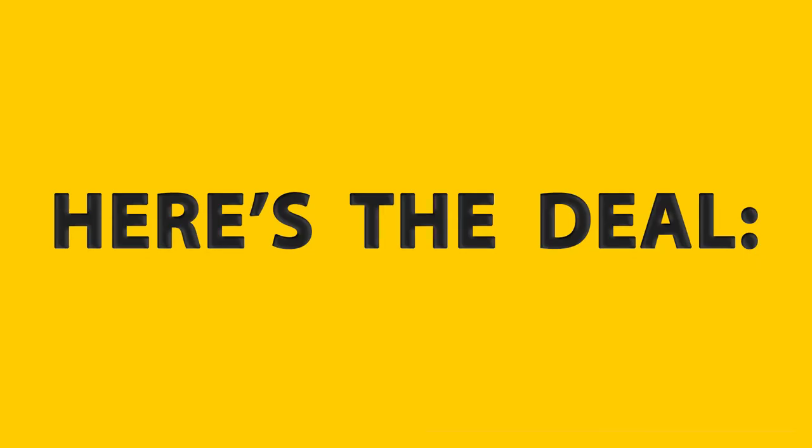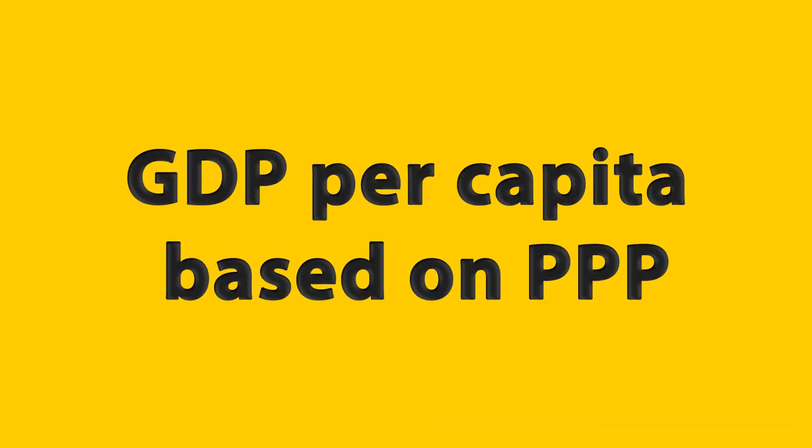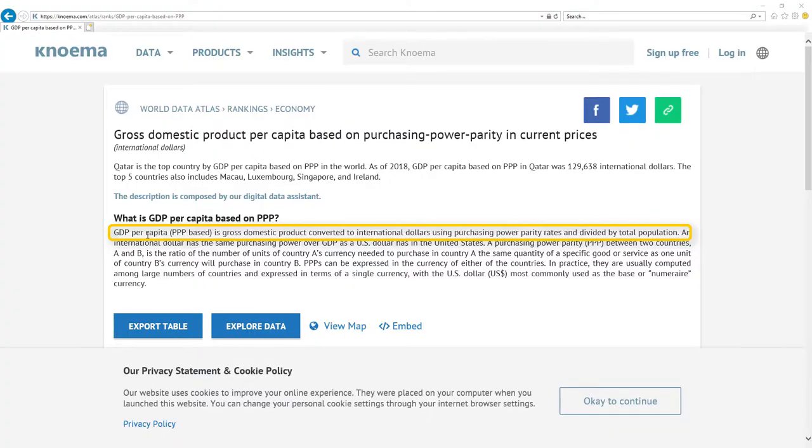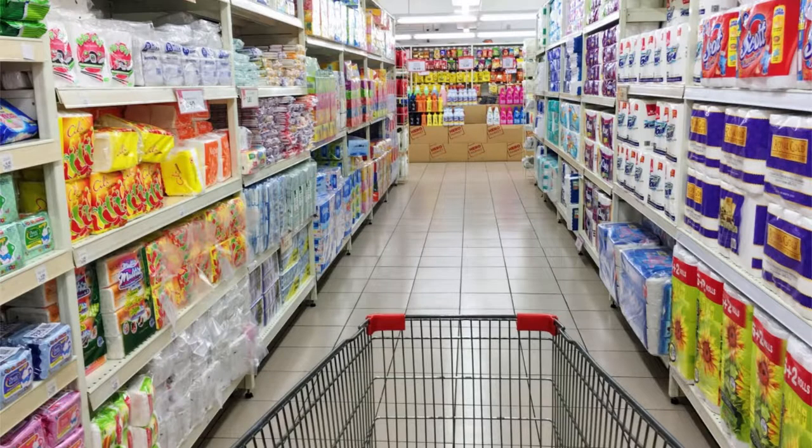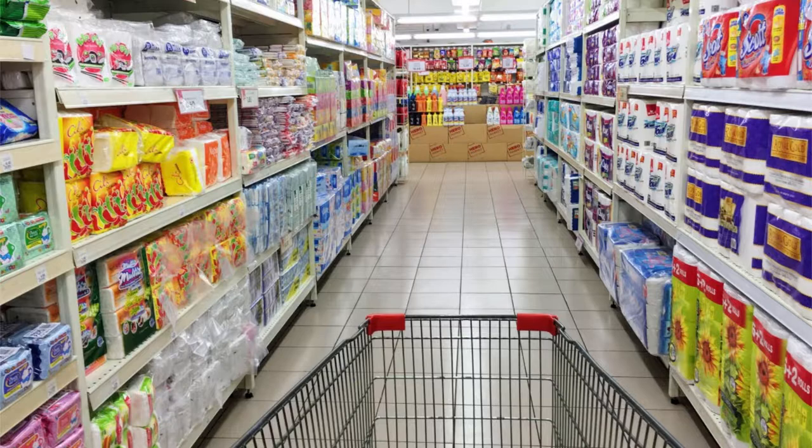Here's the deal. Most important metric for economy is GDP per capita based on PPP. It's gross domestic product converted to international dollars using purchasing power parity rates and divided by total population. Here is the nice definition. Basically, it's a number that tells you how much stuff every citizen can buy with the wage he gets every month.